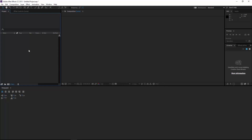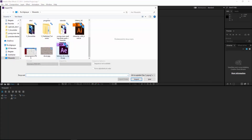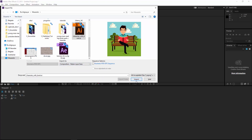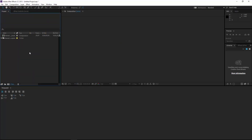First of all we need to import our illustrator file. I click and then choose my character. Be careful to import it as composition and retain layer size, then click import. We can now see our graphic in the project panel.